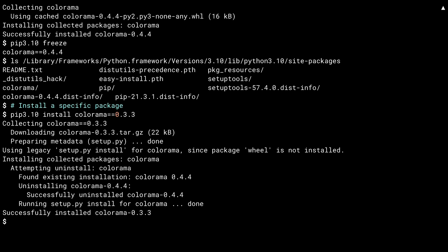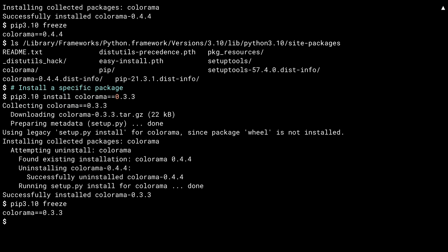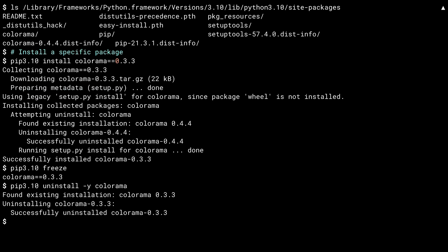Running freeze again, and you see that 0.4.4 is gone, but 0.3.3 is there. You can also use pip to uninstall a package using the uninstall subcommand. I've used the -y switch to answer yes to the are you sure message that happens per package by default. Pip found 0.3.3 of Colorama and uninstalls it. I'm back to having a clean base with no packages.